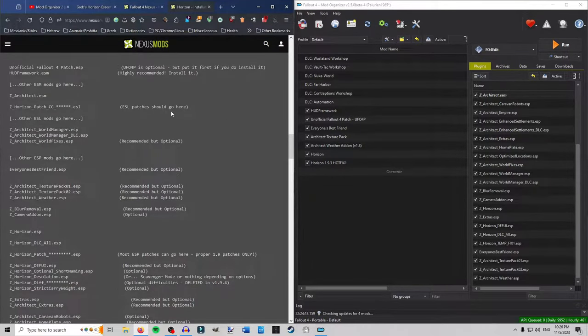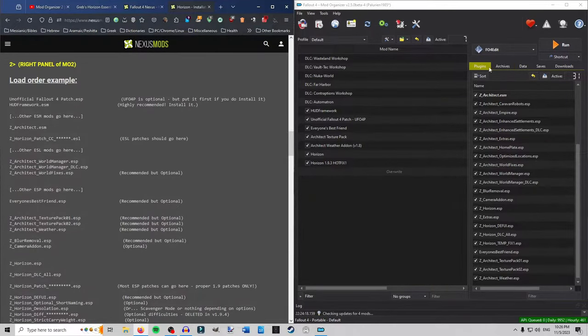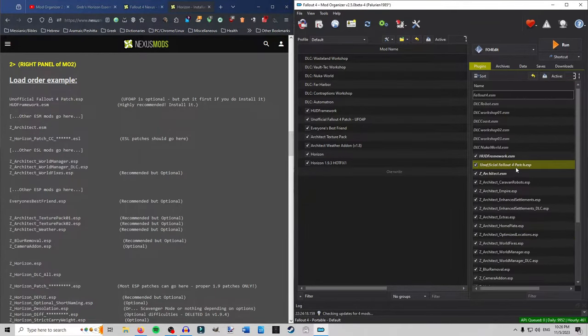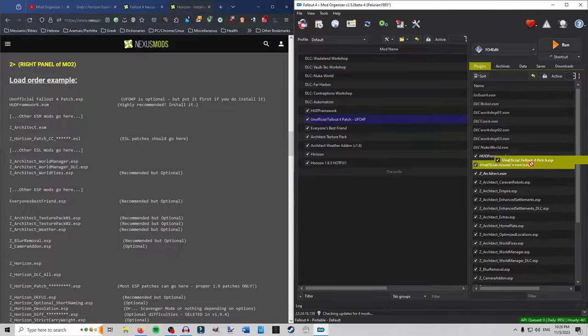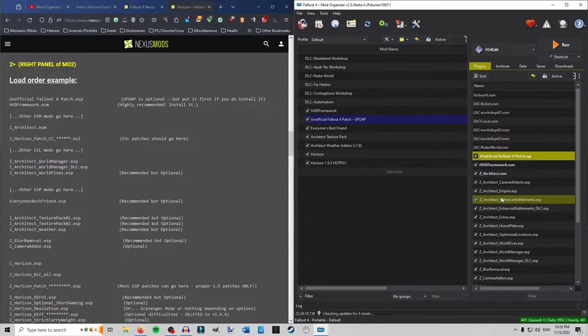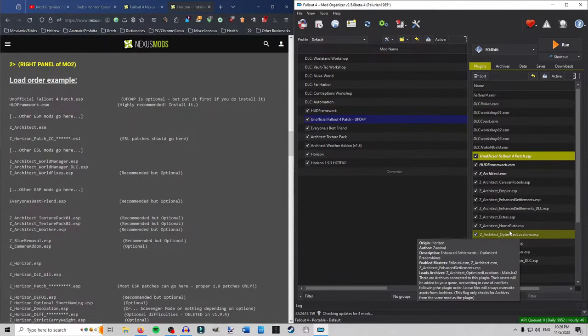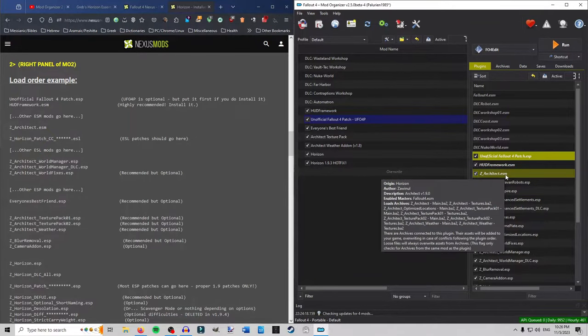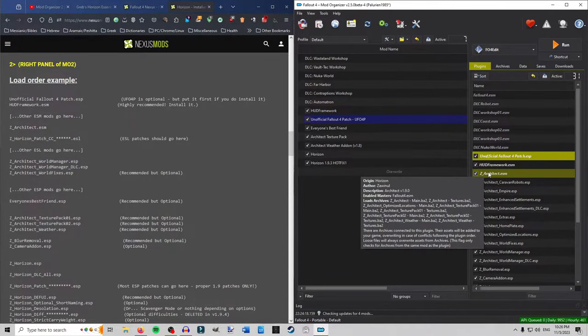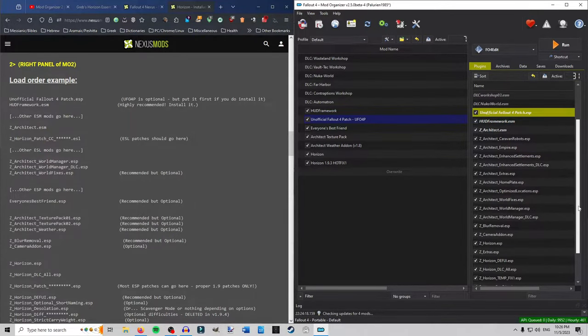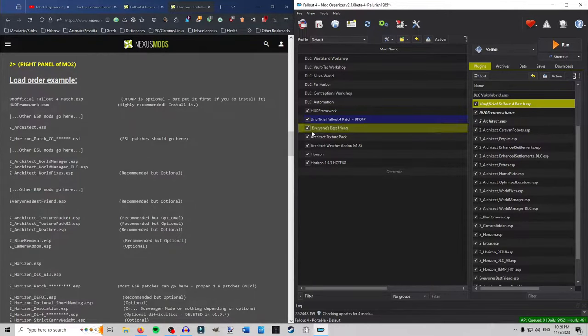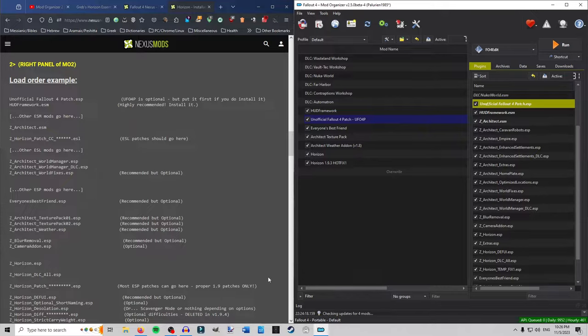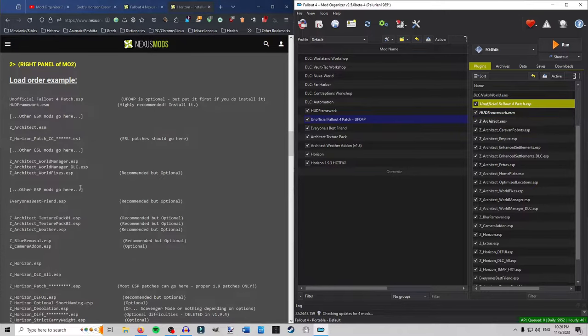So if you're interested just go find something. He says. He says. Mod Organizer 2 is highly recommended for Horizon. It's just easier. Okay. So this right here is your load order example. So at the top. Whoops. Wrong way. At the top here. He recommends putting the unofficial Fallout 4 patch above HUD framework. Then you have HUD framework. Then any other ESM. So we have no other ESMs right now. So it goes like that.